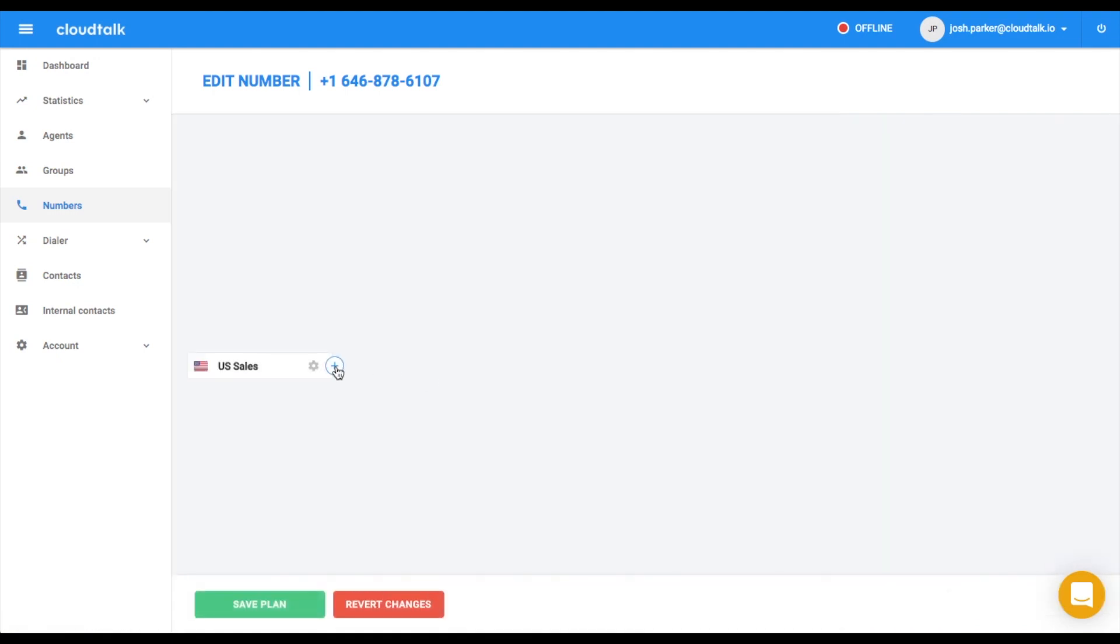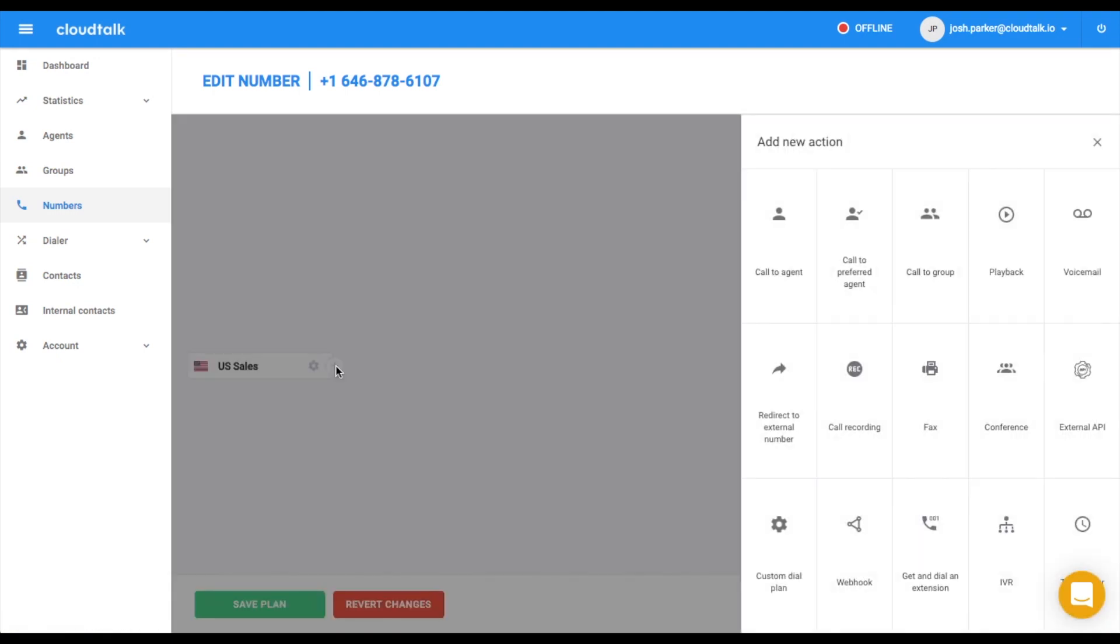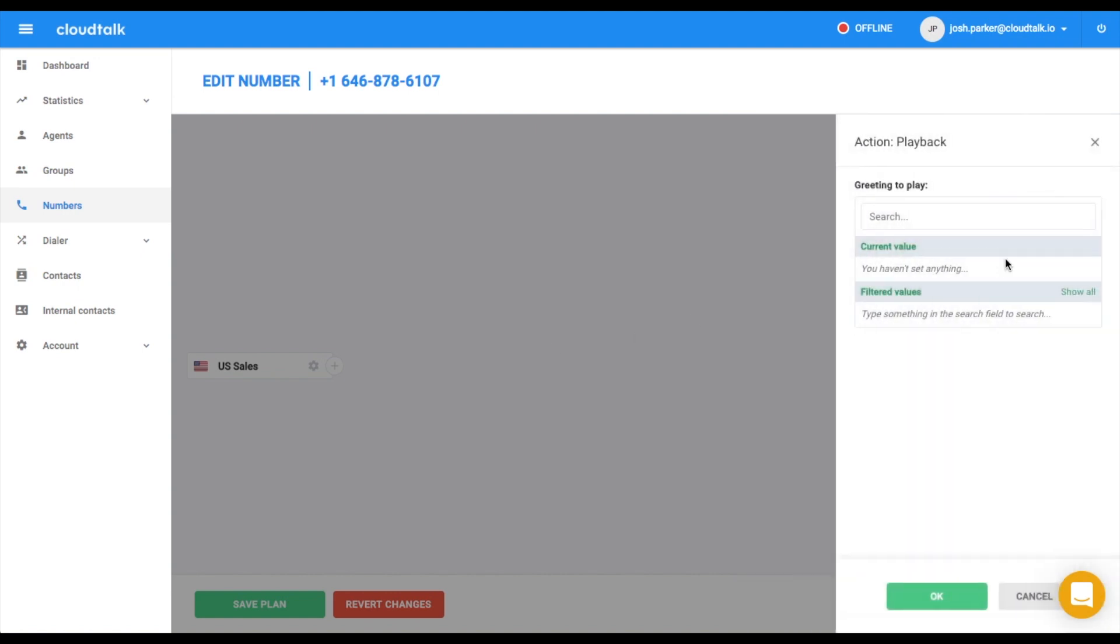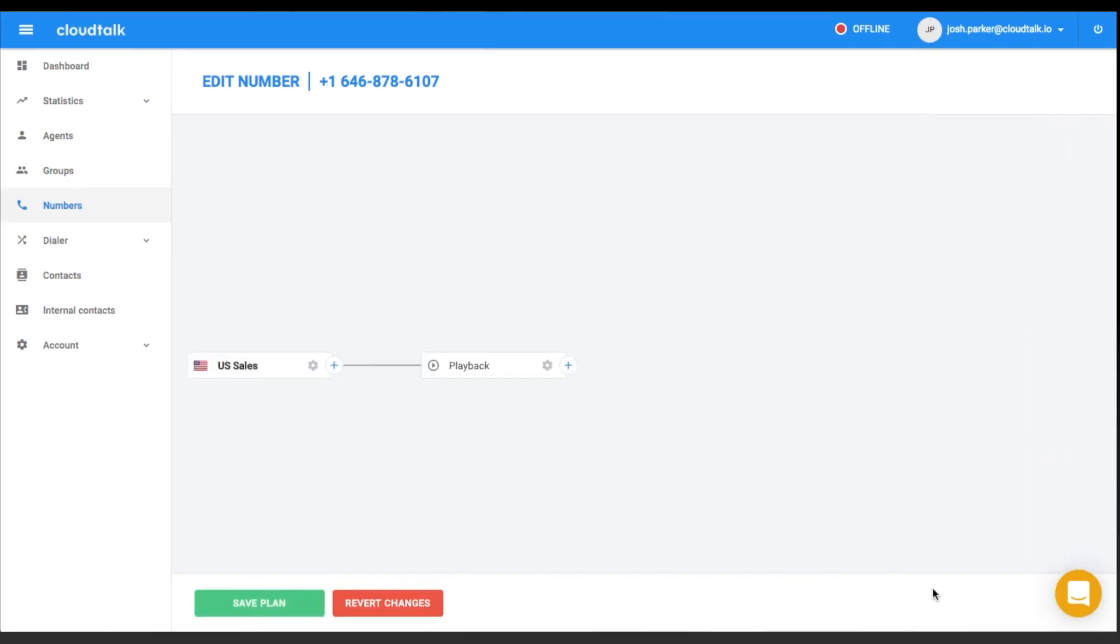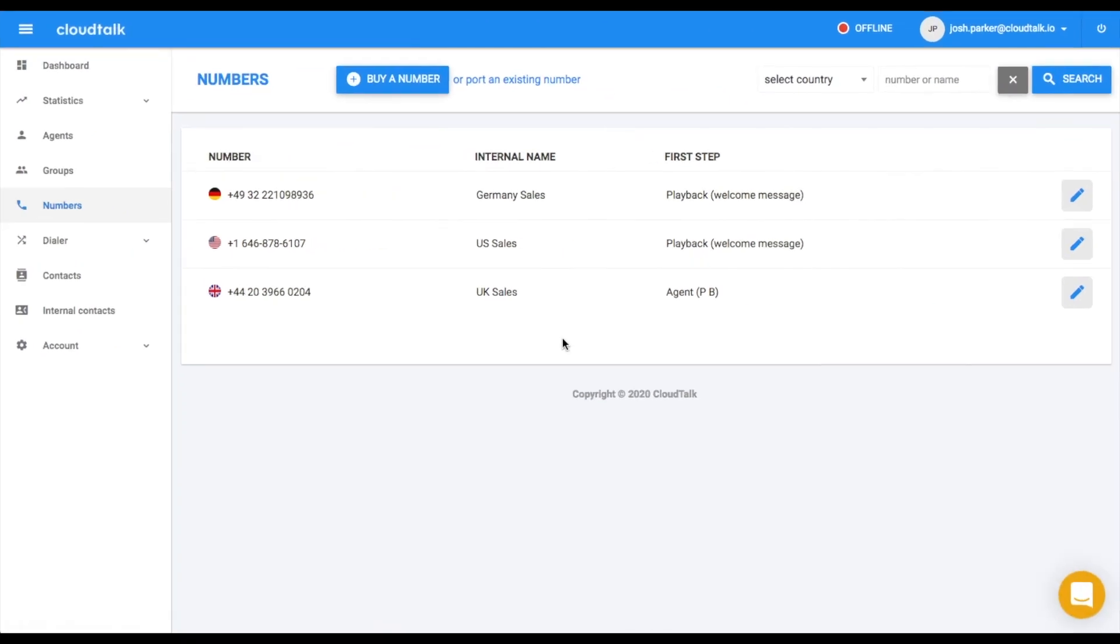As the first step, we will insert playback of a recording with the welcome message. If you want to add your custom message, go to the section Sounds and upload your recordings there.